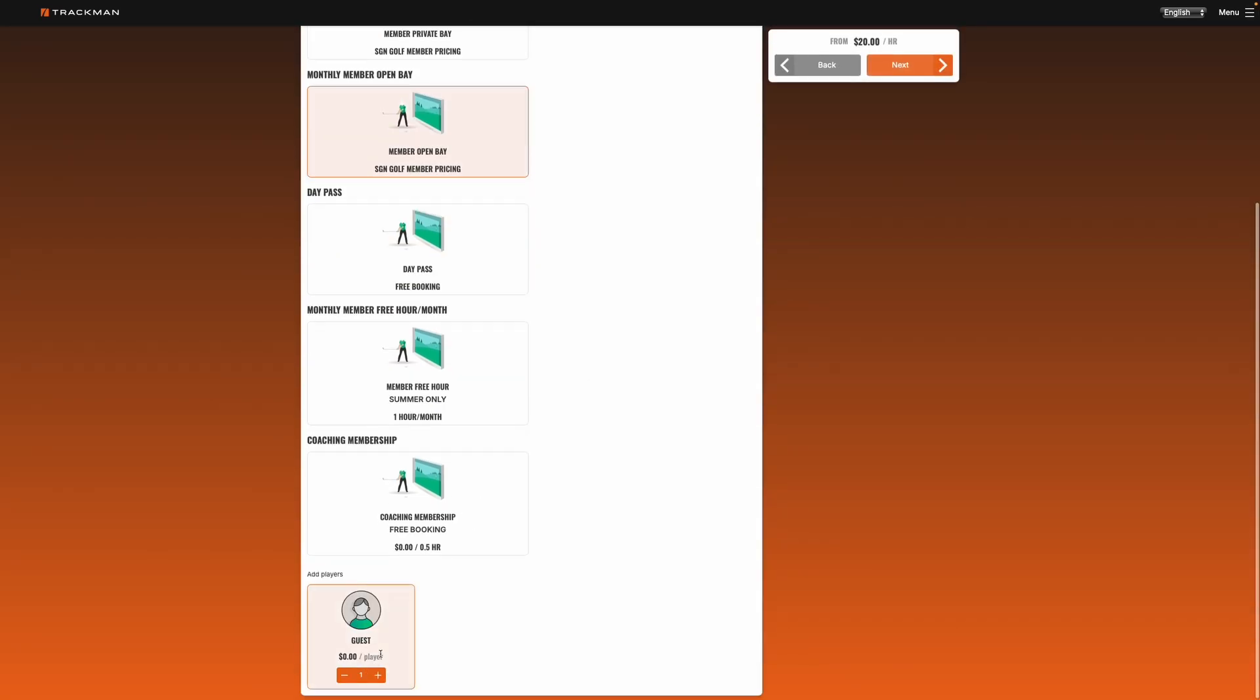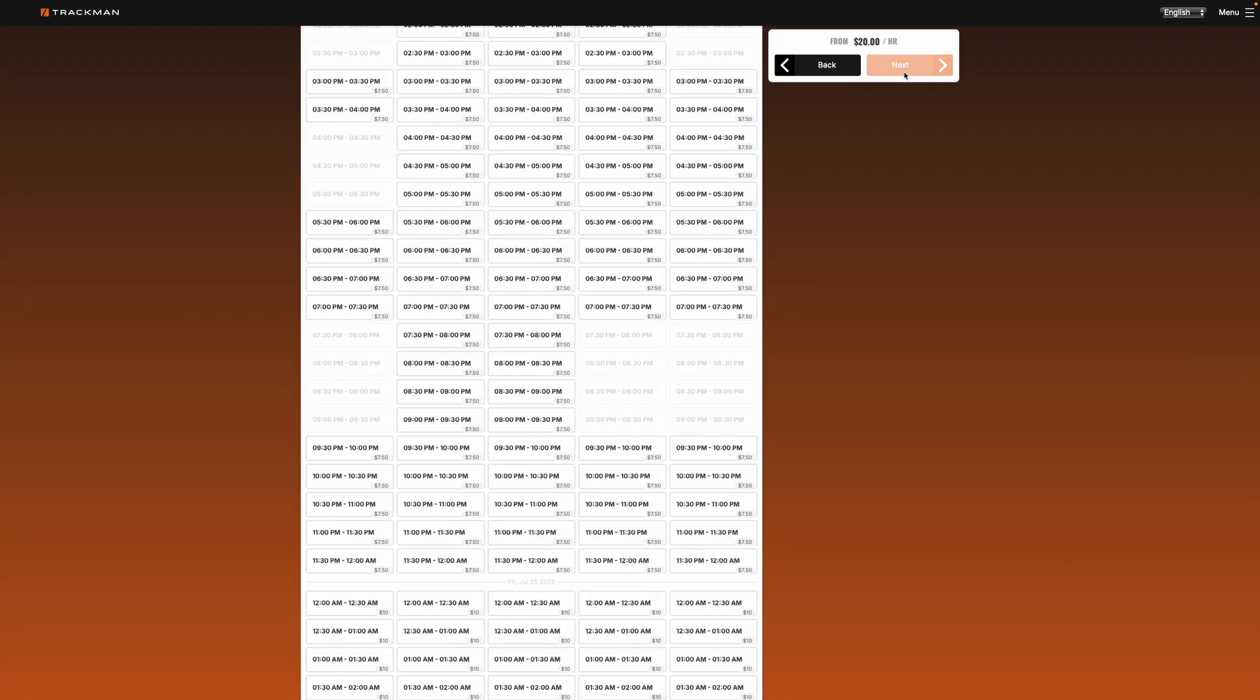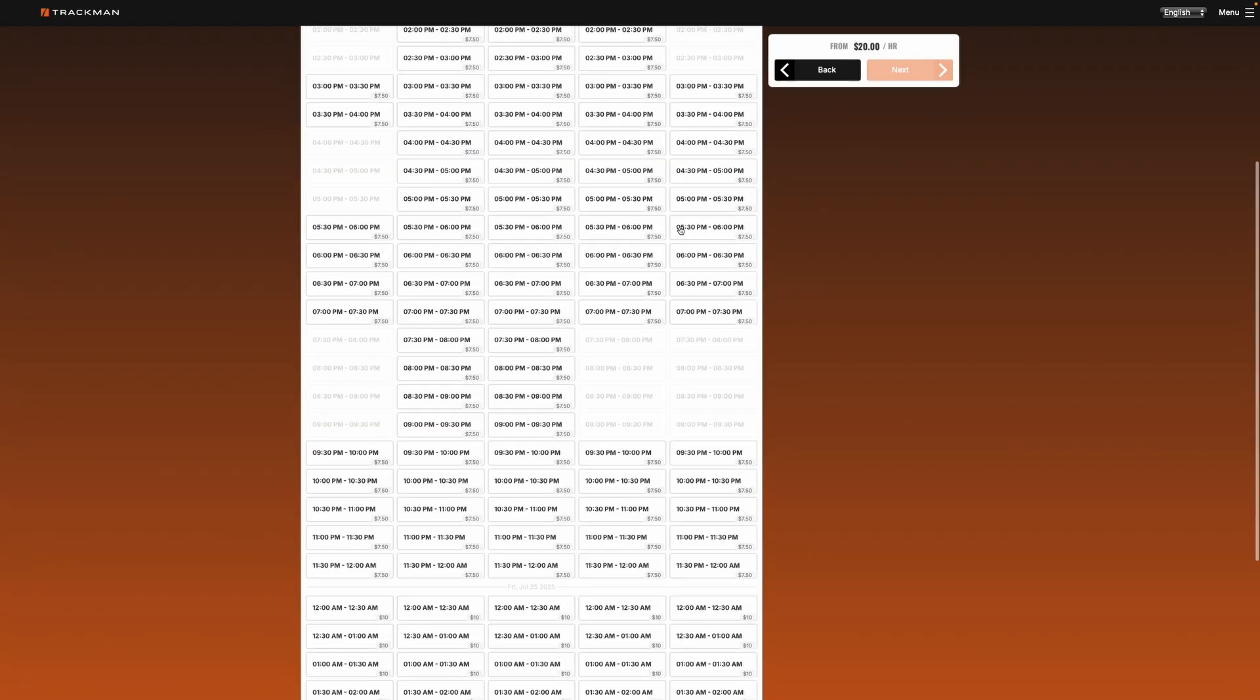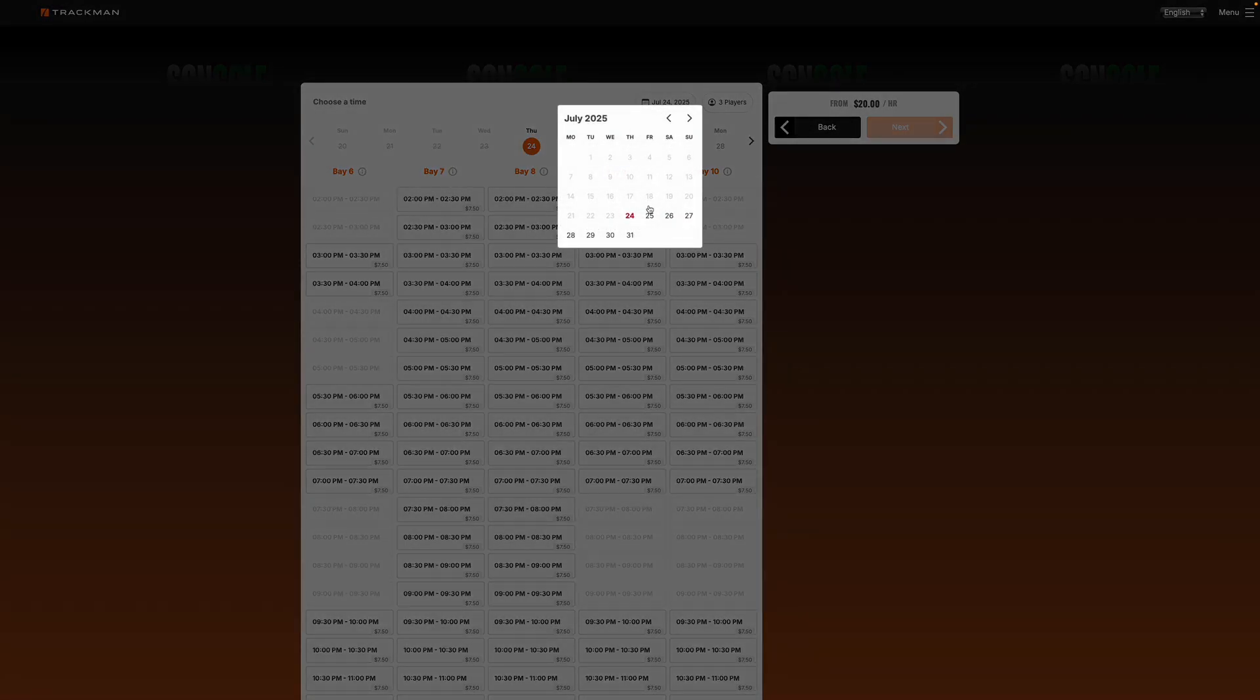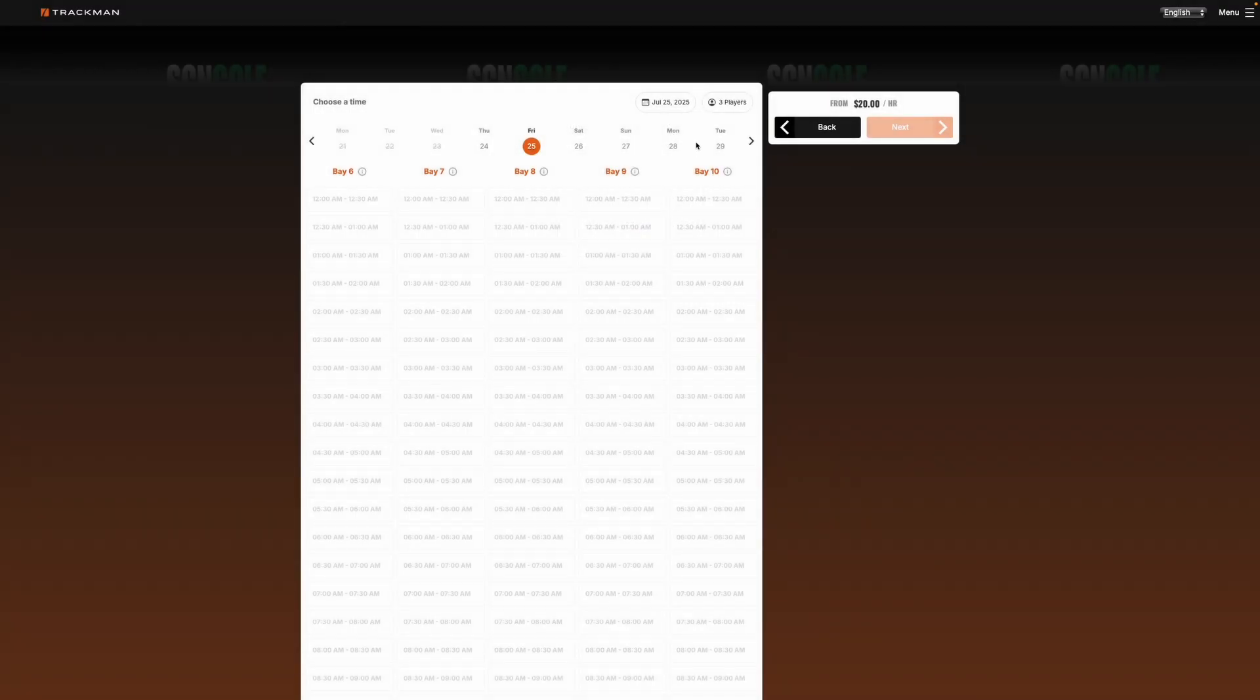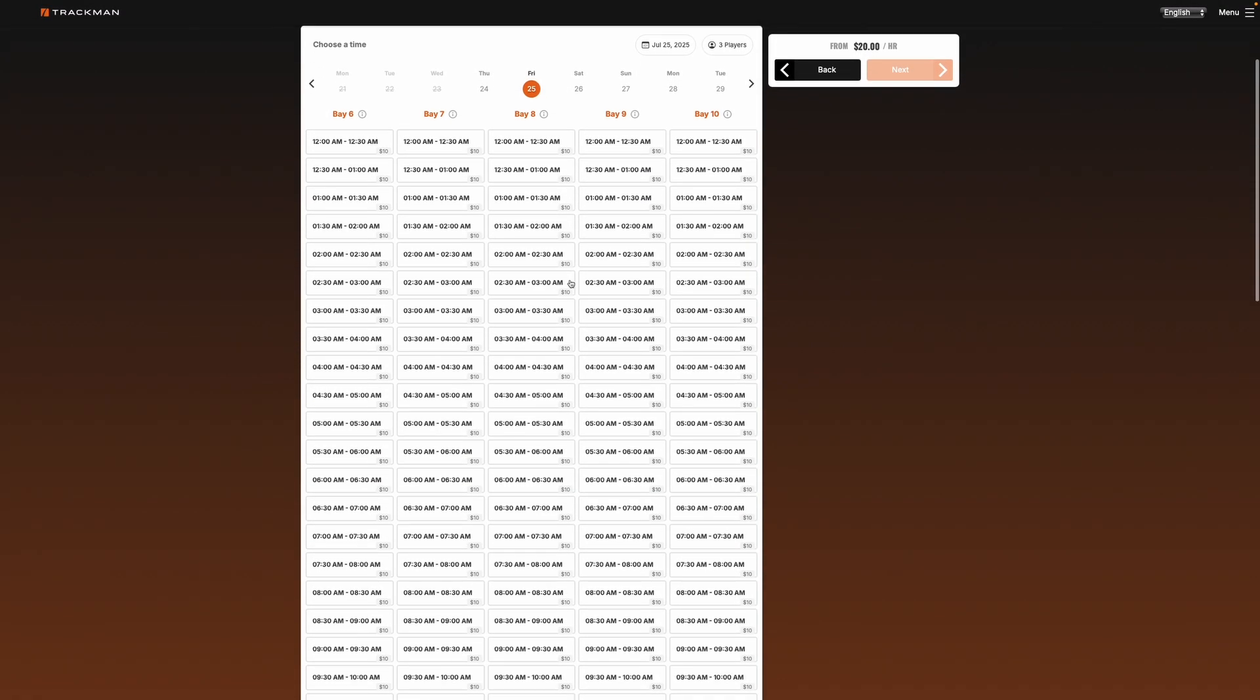Add a few players, and then from here we can choose the date and also the time.